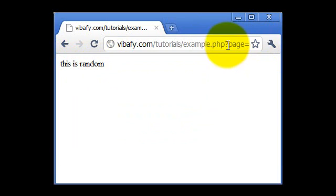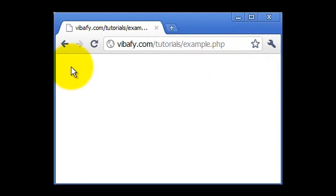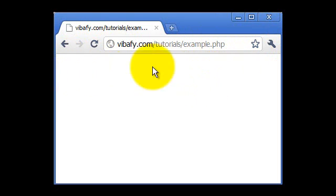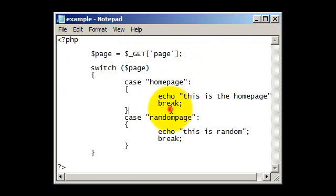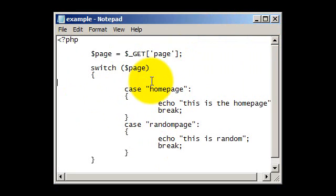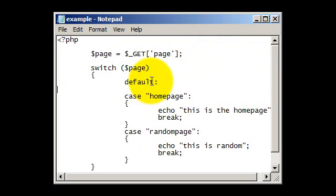Now if we were to go back to just /example.php like that, it will show us a blank page. So what we now need to do is set a default text to show onto that page. So what we're going to do is put in default like that.